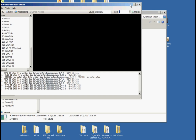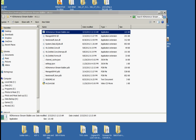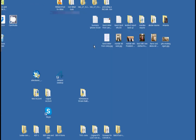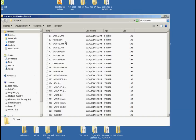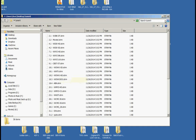I am going to minimize this. Here is the folder that it created, called Tuner0. Each one of these STRM files is a TV channel. So I am going to close that out.